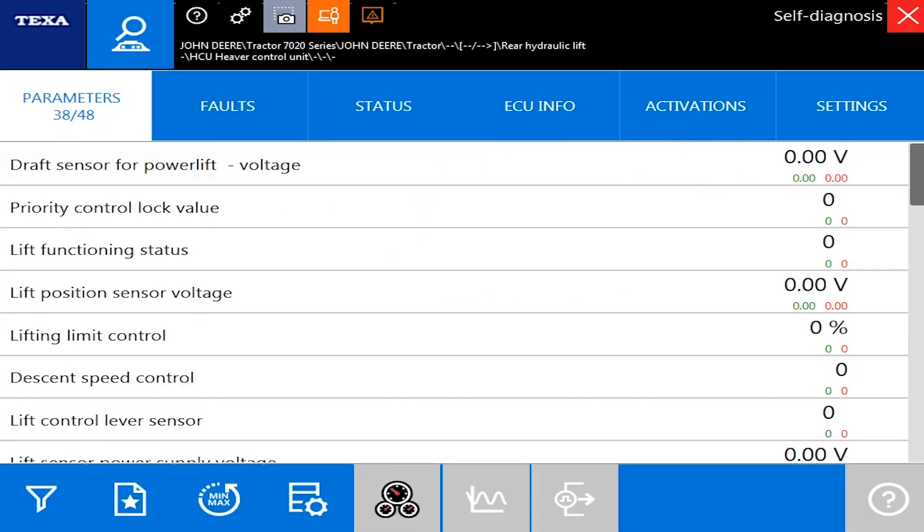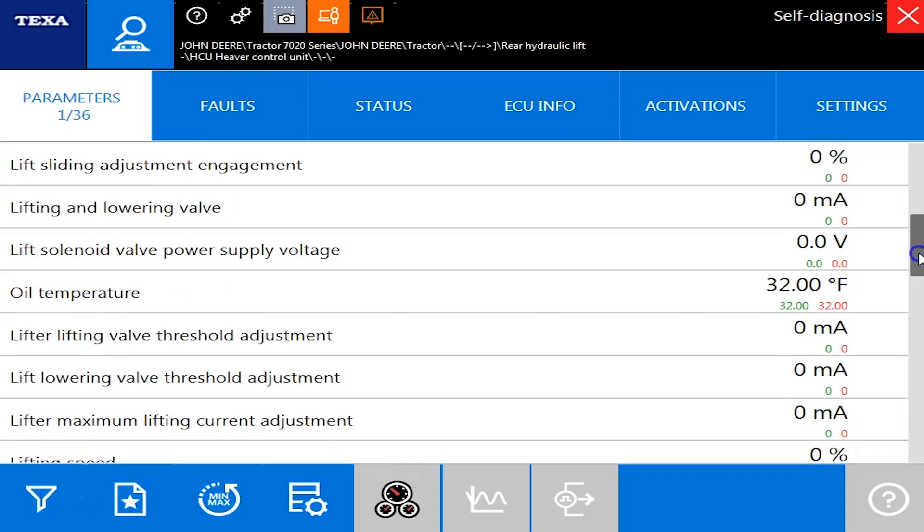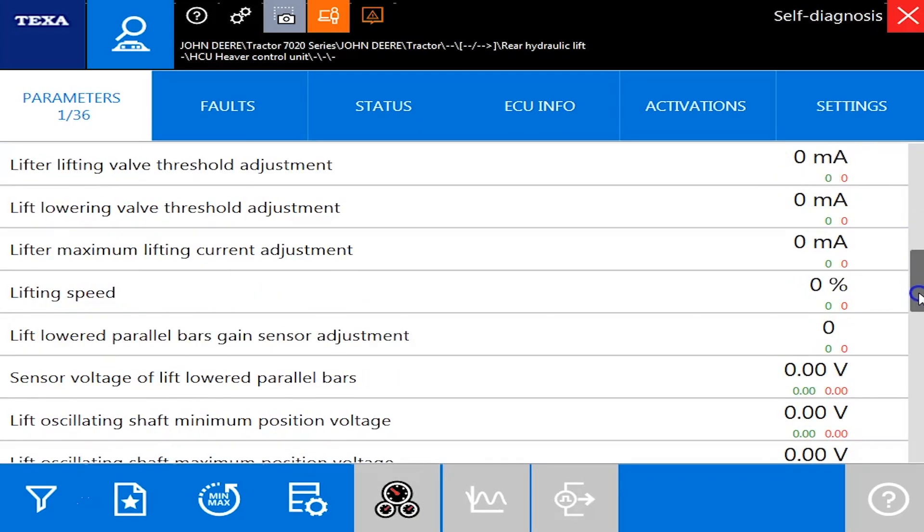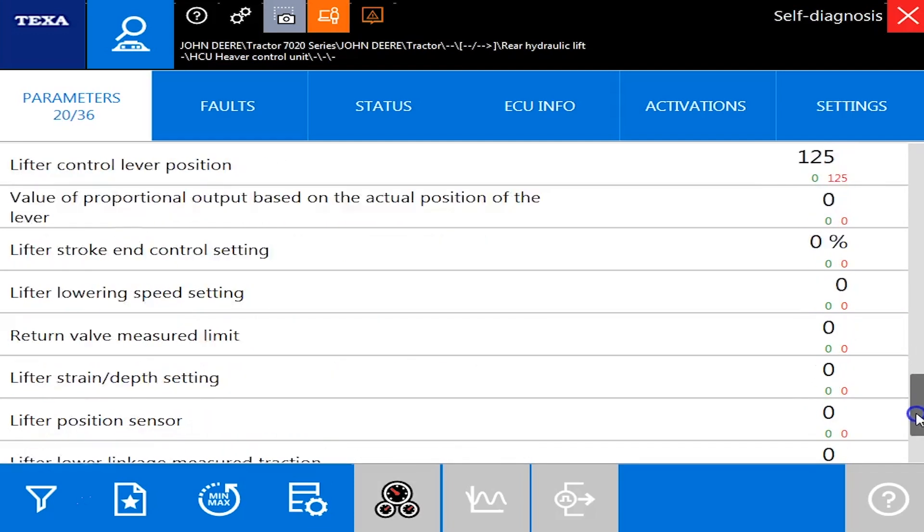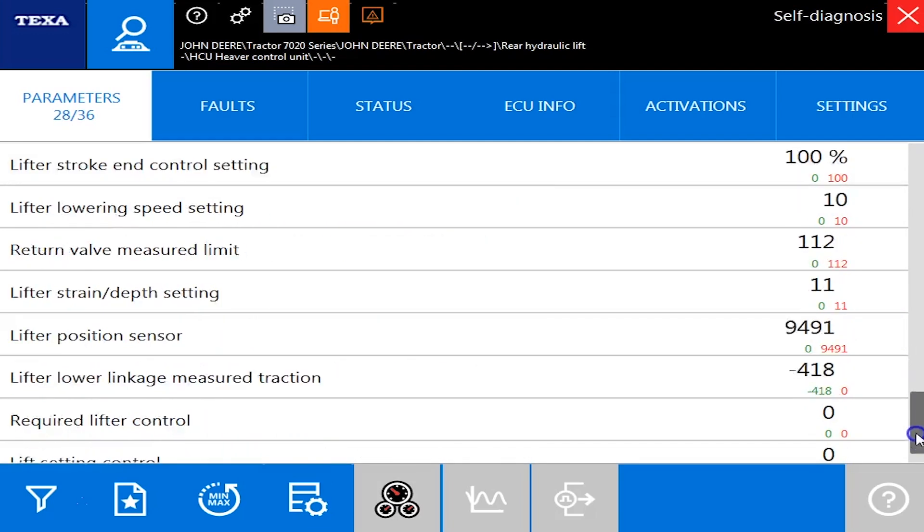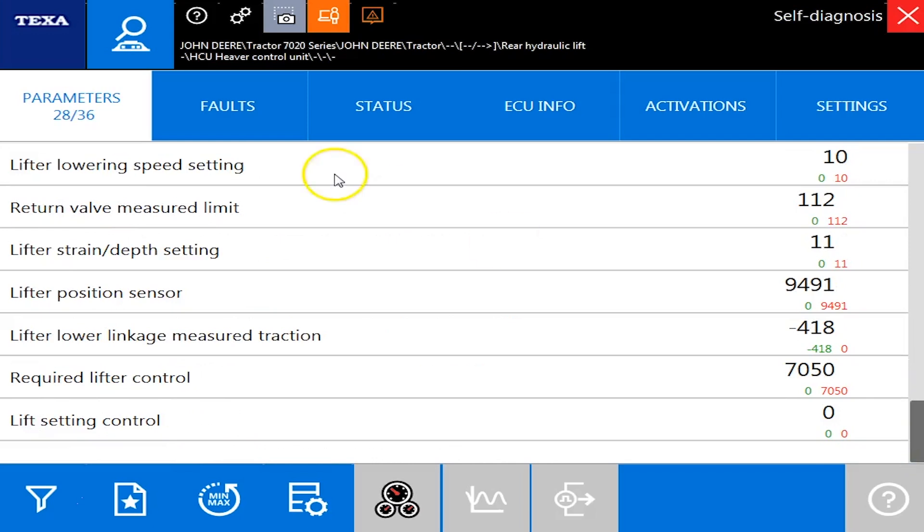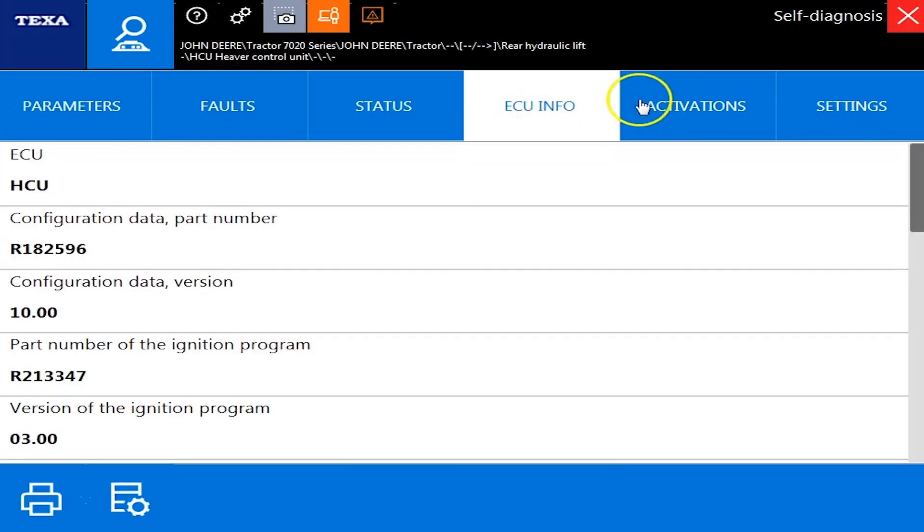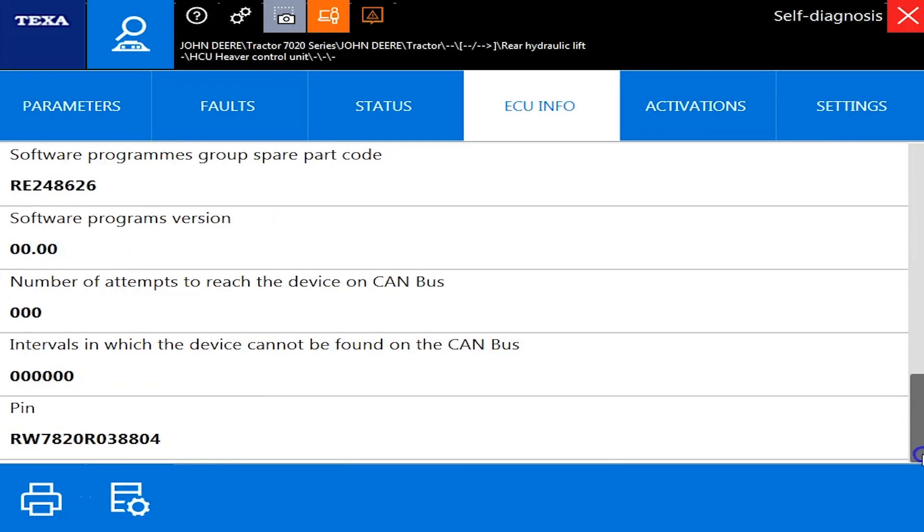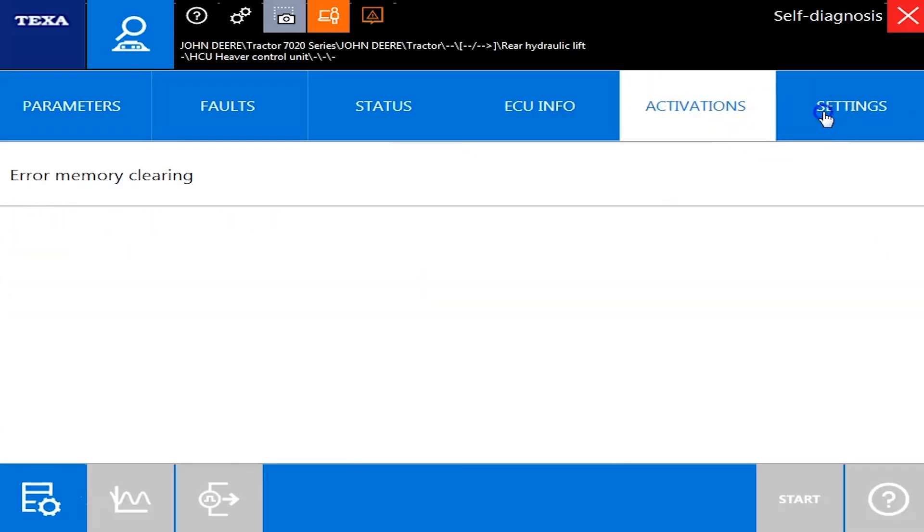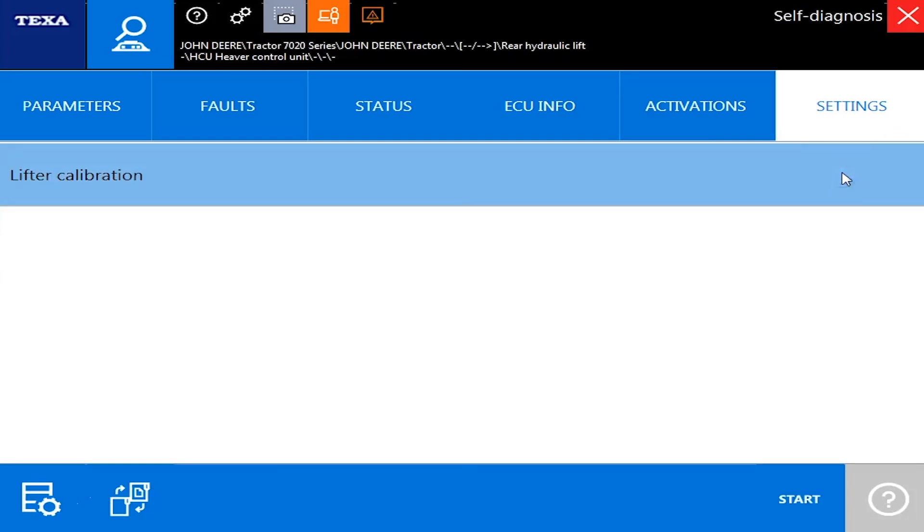But your parameters here, we'll kind of scroll through those. We've got 36 different ones on here: lifting speeds, oil temperatures, some different voltages and things here. And next we'll slide over here to the status, which will show you what's active, what's not active, and some of your ECU info there. And of course, in your settings, you've got the lifter calibration, which is important.